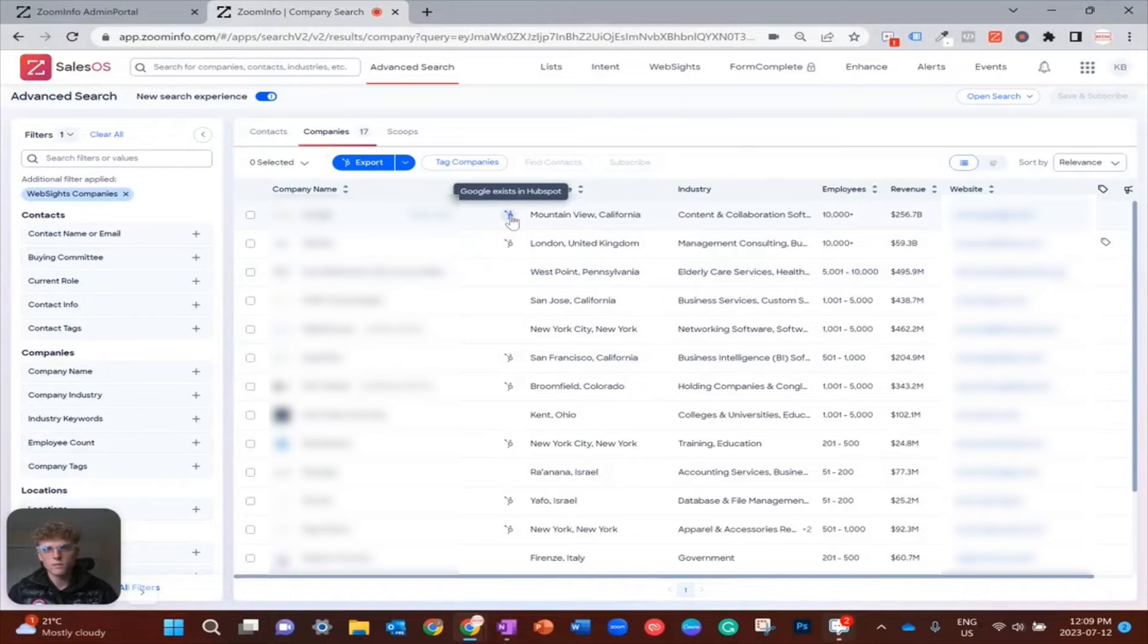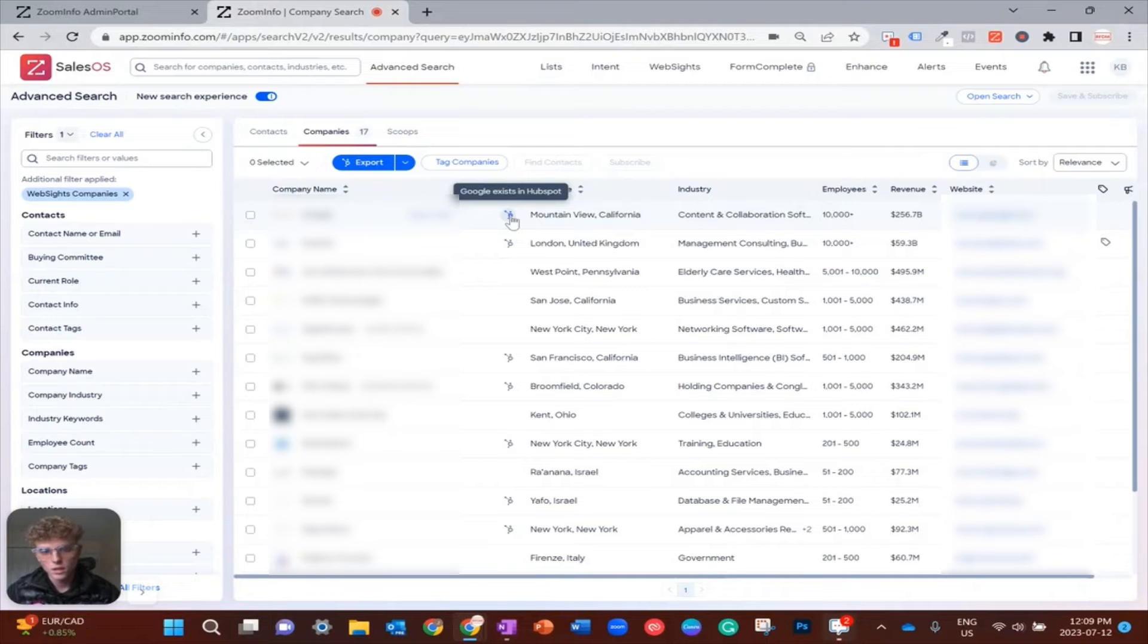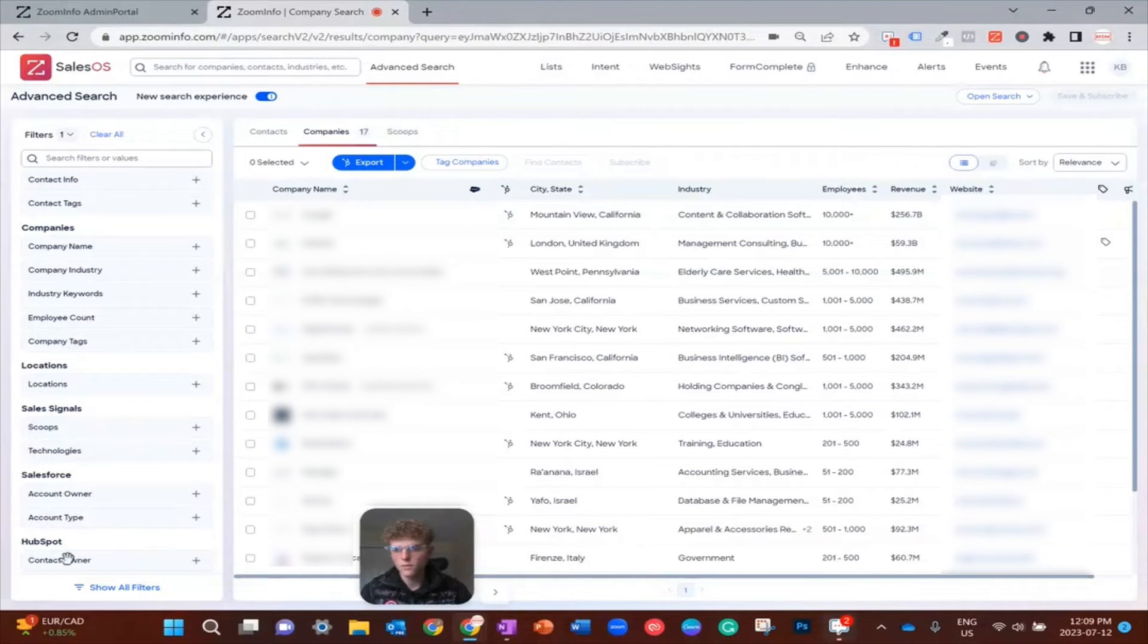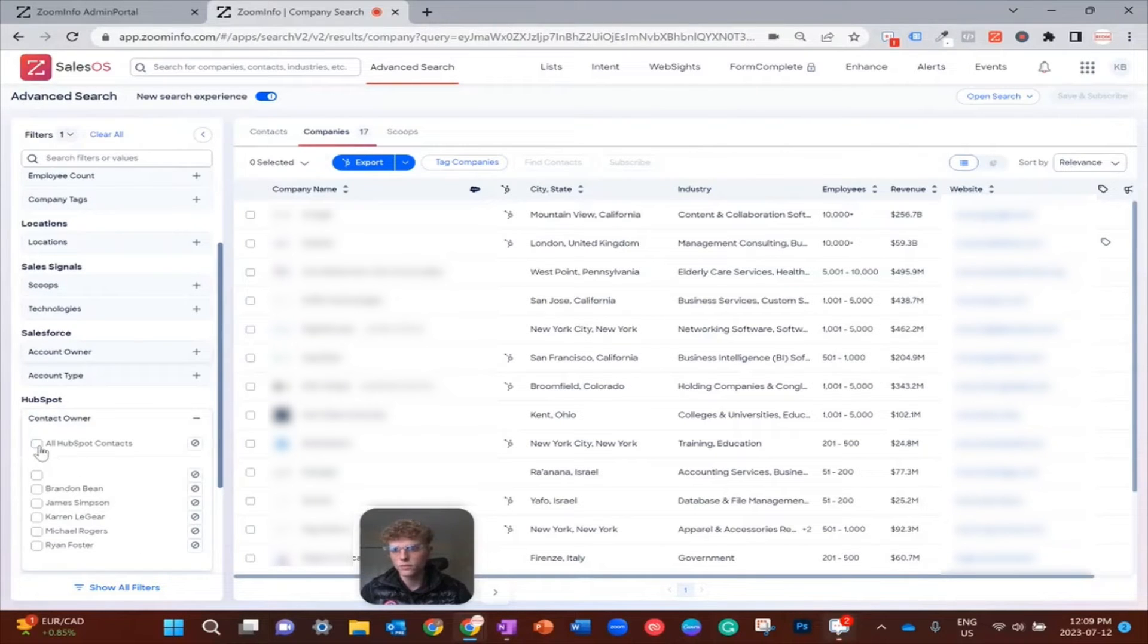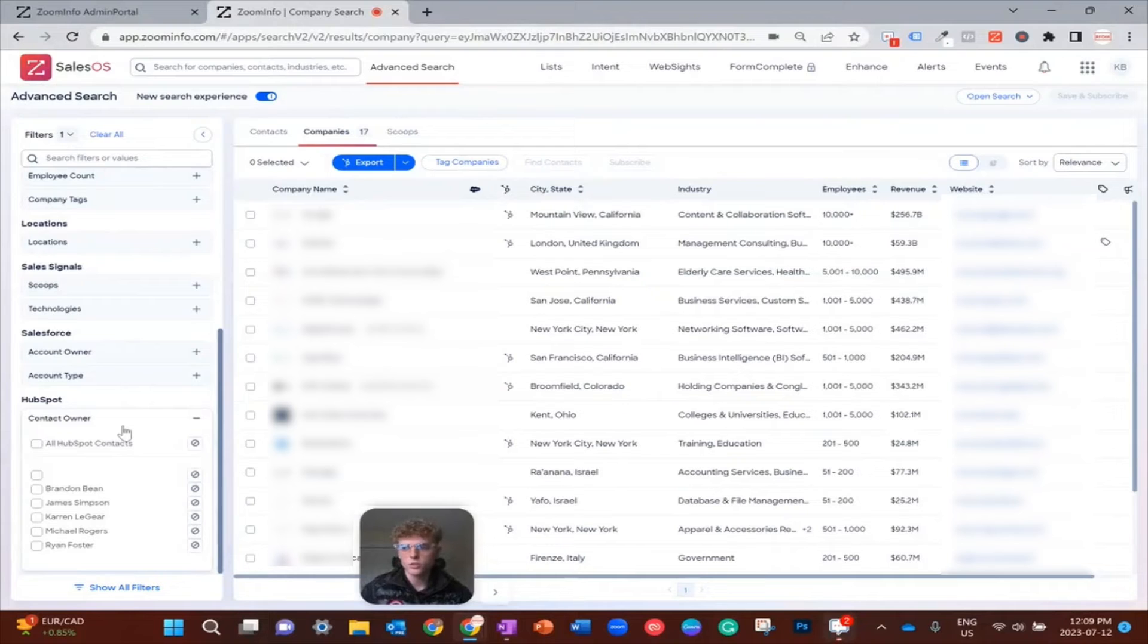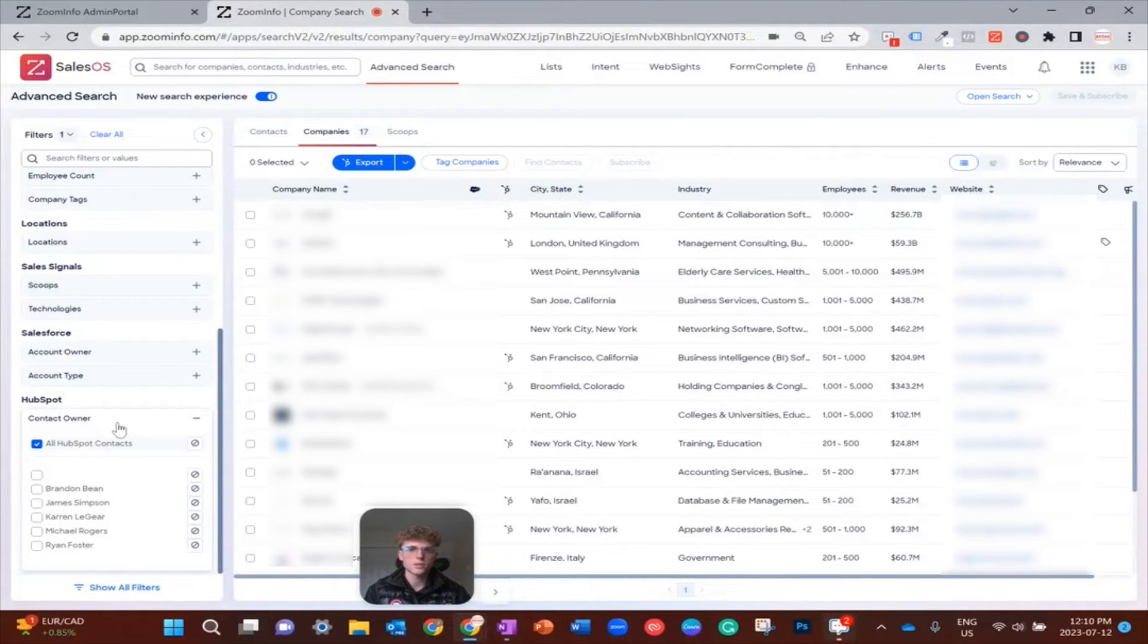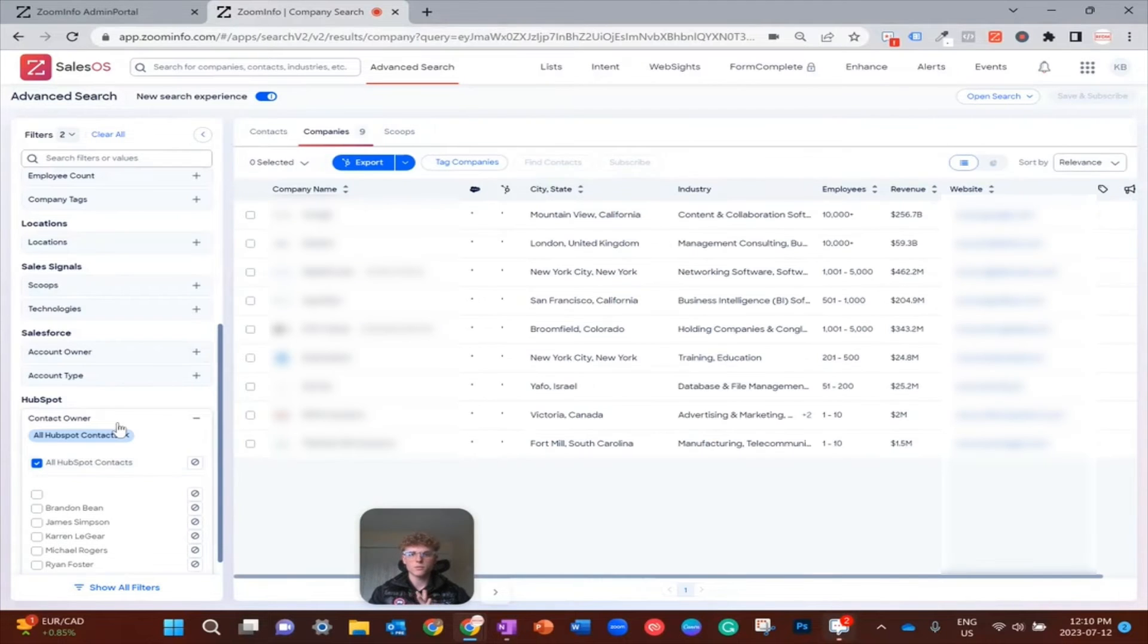This is just letting us know which companies already exist in HubSpot and we might already be working in our sales program. A good place to start when targeting companies is filtering for the companies already in HubSpot, meaning we've seen them before, they're familiar to us, and they might already have other connection points within the sales funnel. I'm just going to select this so we can see only the companies already in HubSpot.